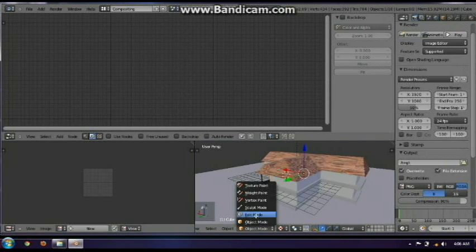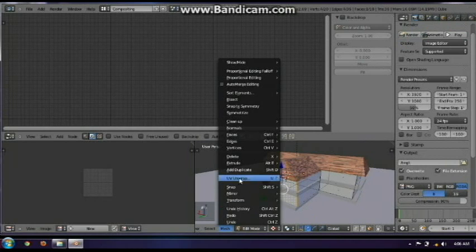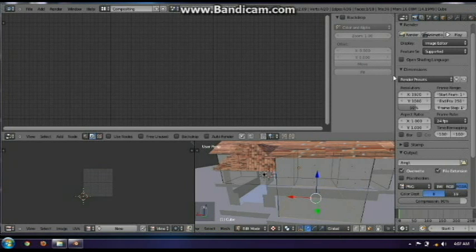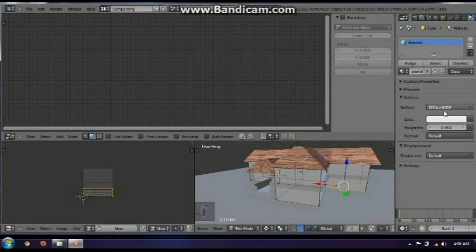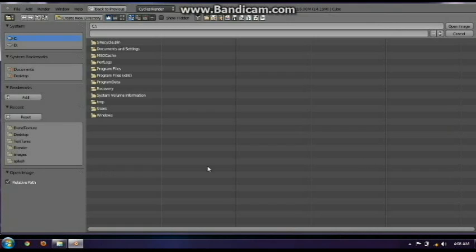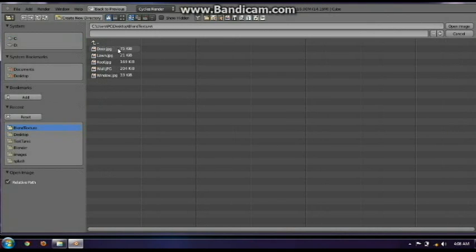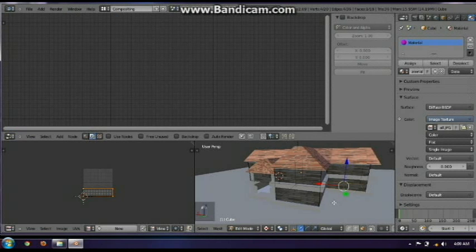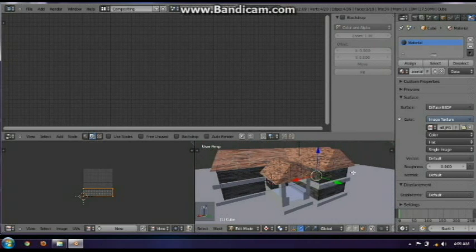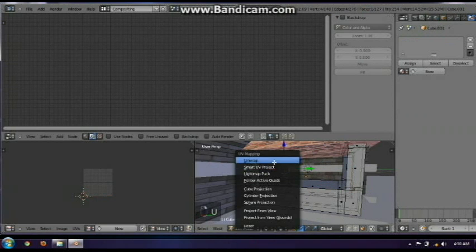Now for the wall, you just do the same way as applying texture to the roof. And also for the lawn and the other parts of the house. There you go — there it is.